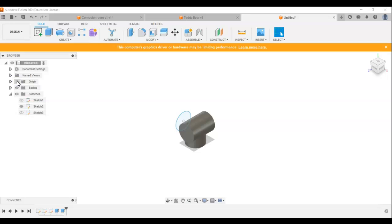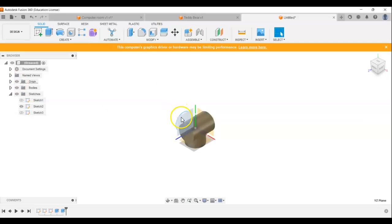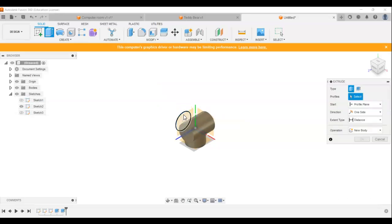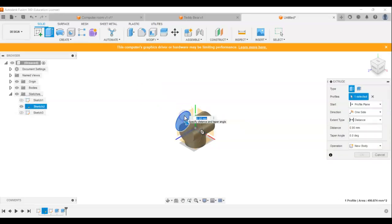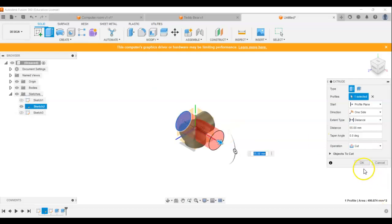So depending what I want to do exactly will depend which of the sketches I work from. And I've known students before who draw something on the wrong sketch. And then get confused because when they then come to add material to it like this, it's not going the way they would have expected it to.